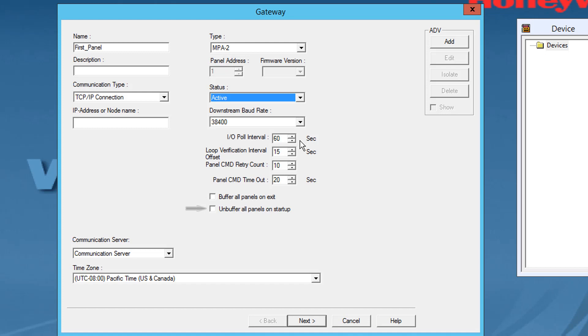Select the un-buffer all panels on startup checkbox to un-buffer all the panel events when the communication server is started.